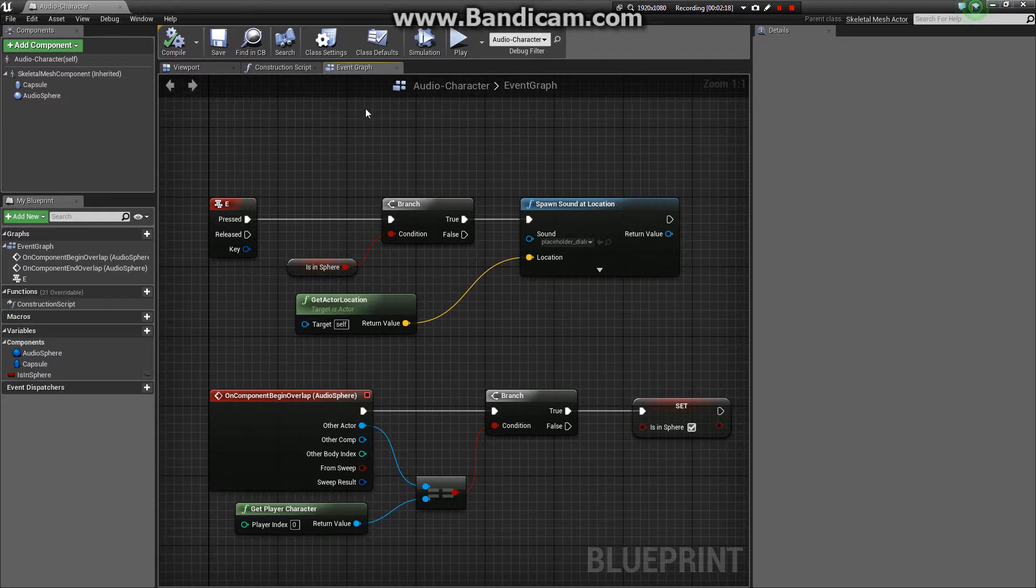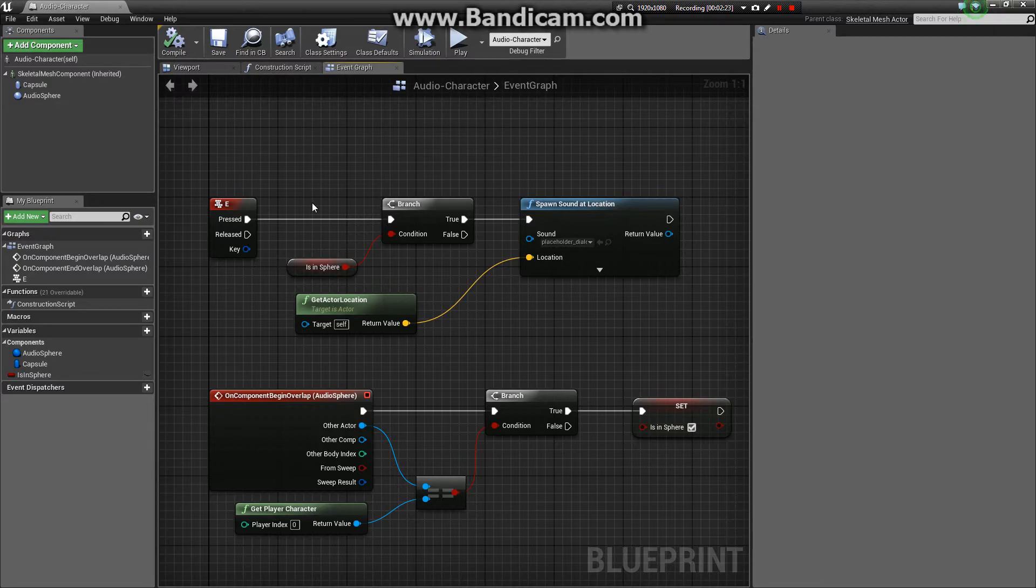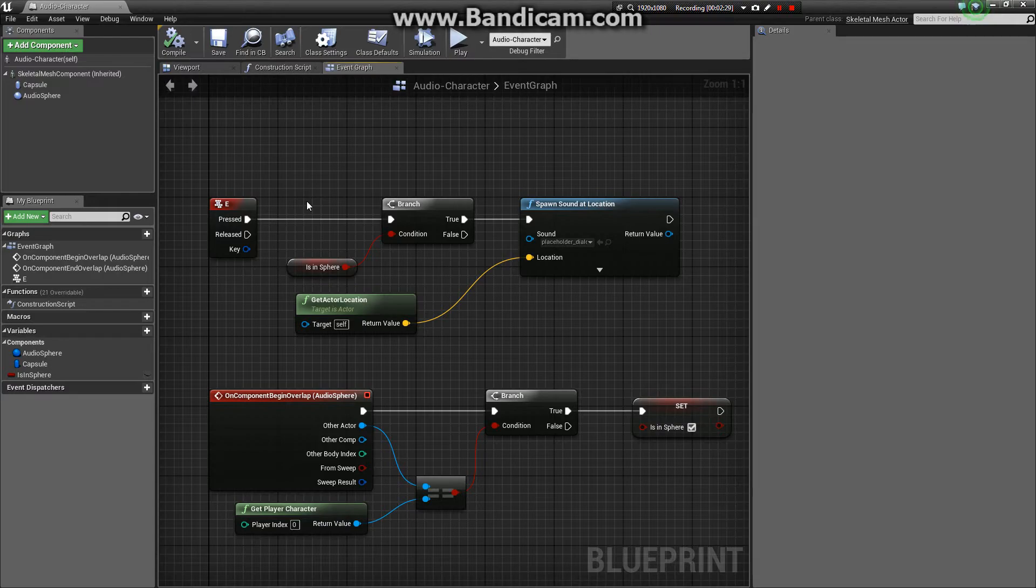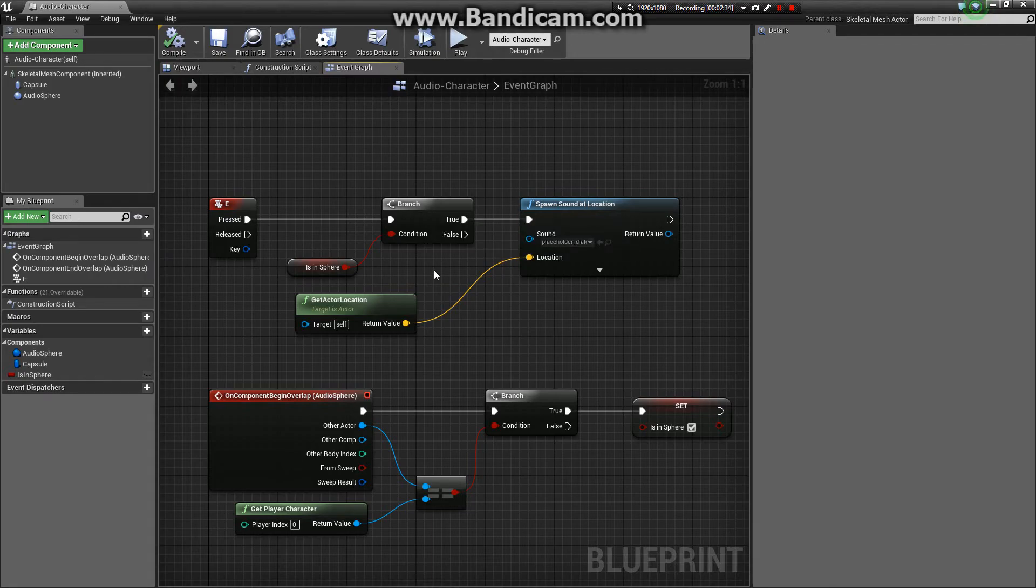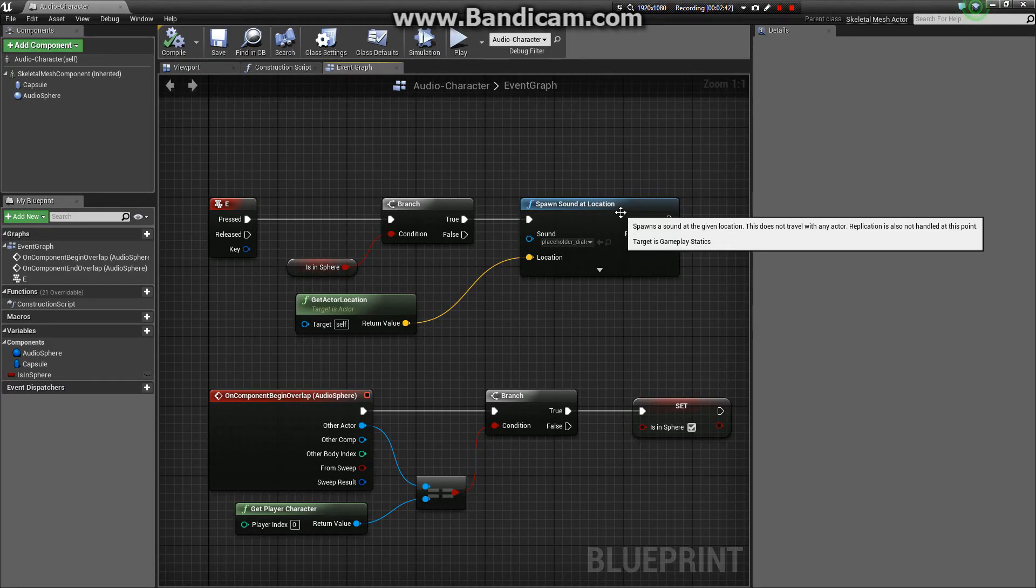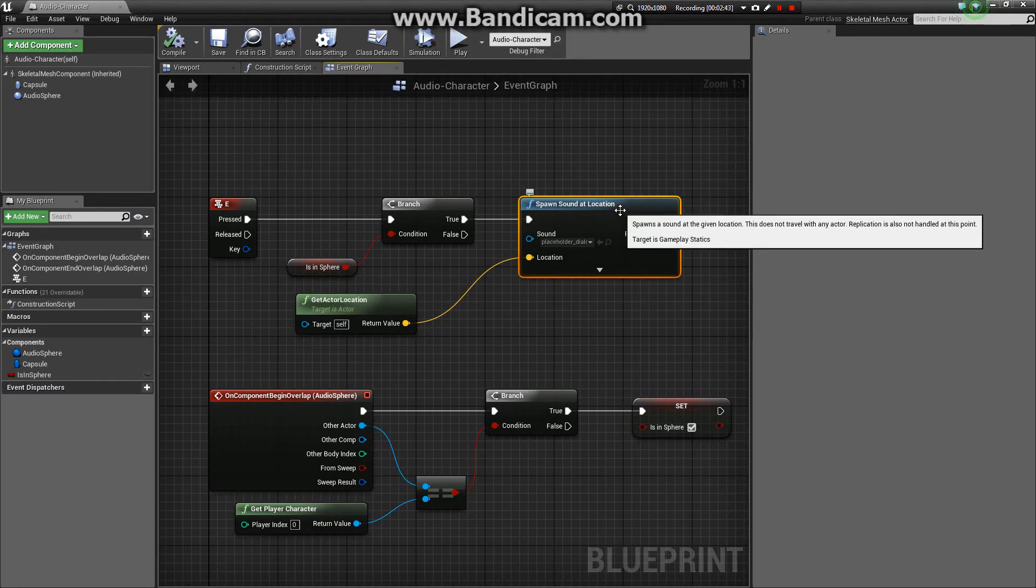Over here we have our little input and event graph. When you press the E key, in this case, you can set it to any event option that you'd like. It goes into a branch. It checks, isInSphere true? If it is, then we spawn sound at location.